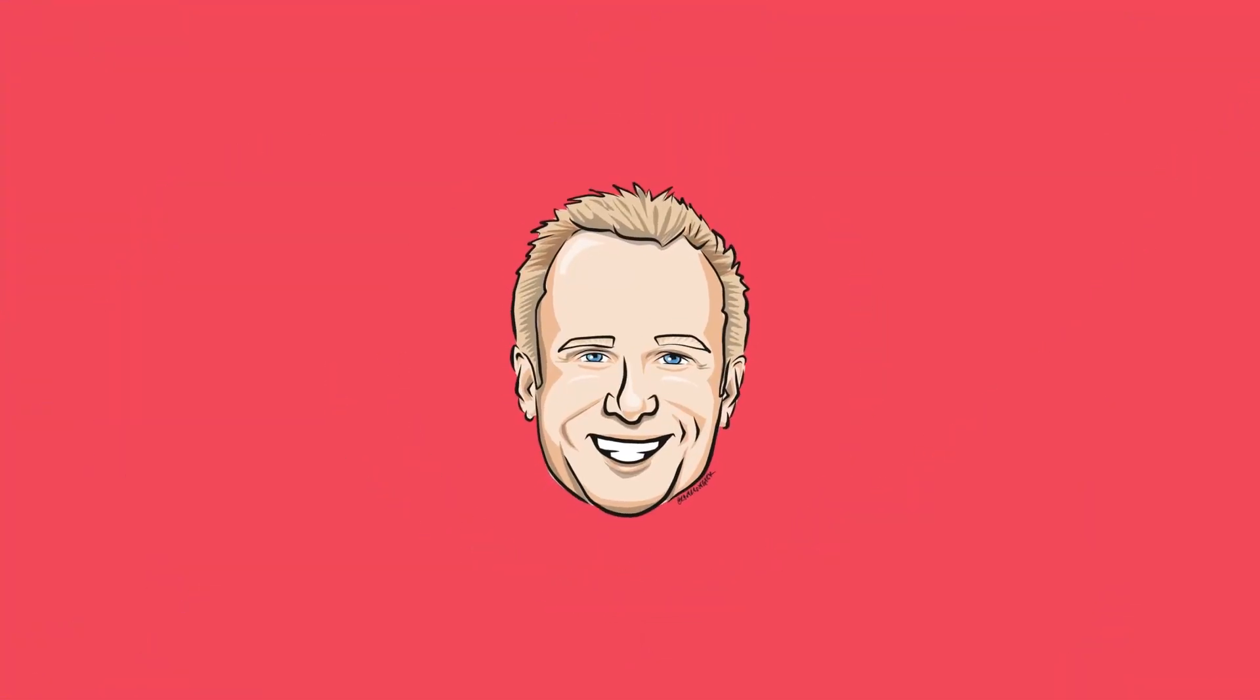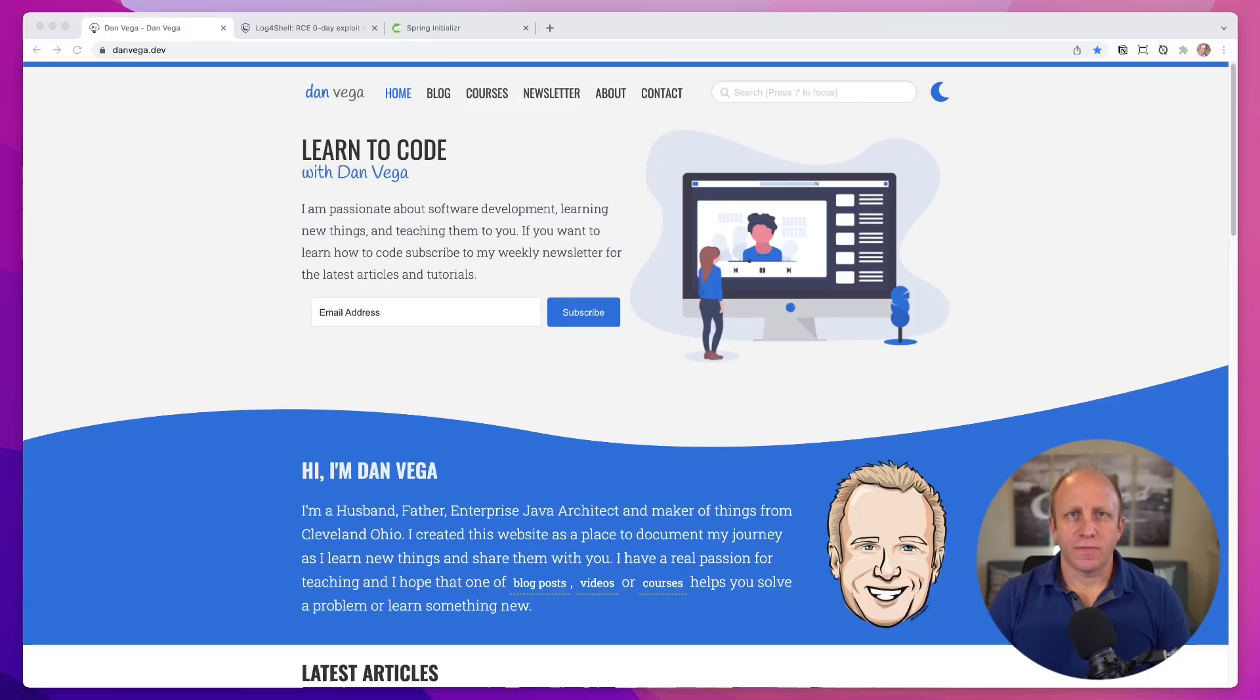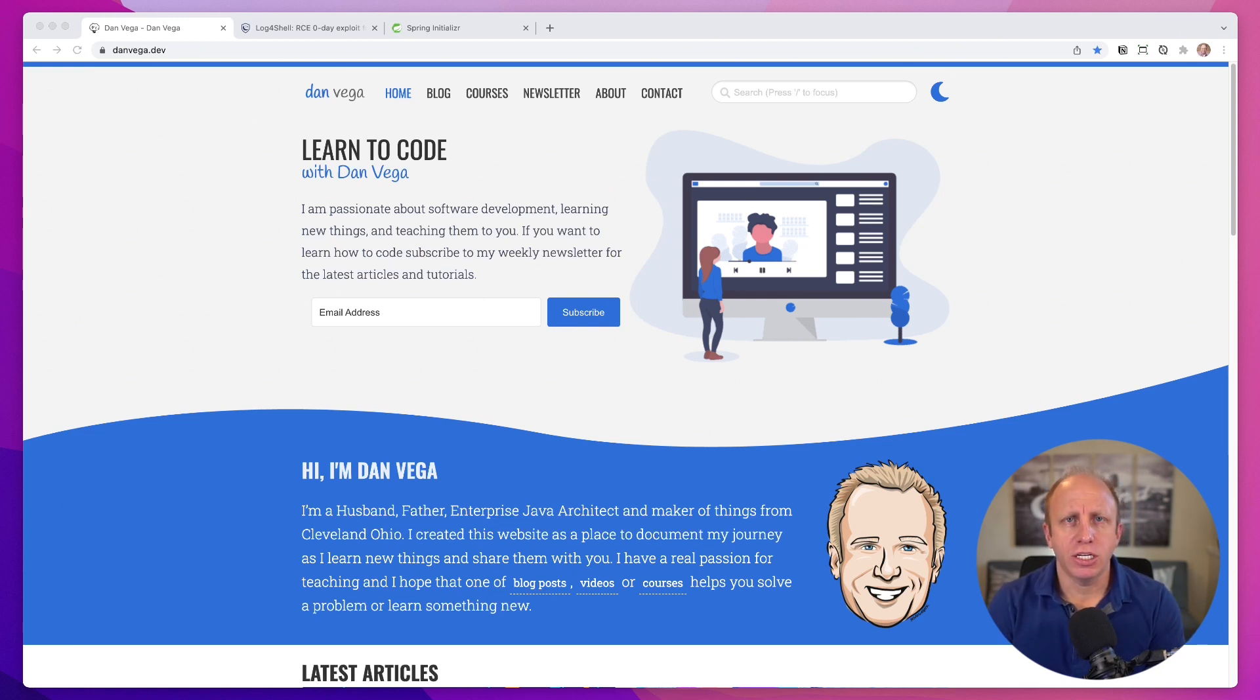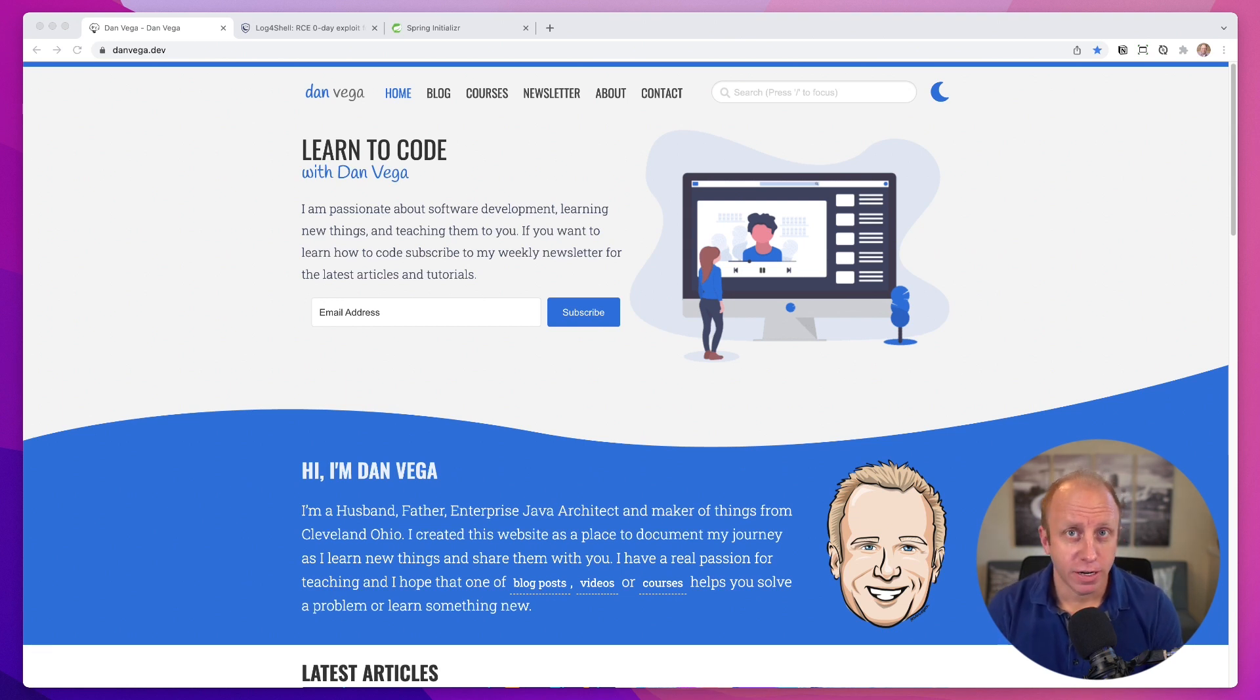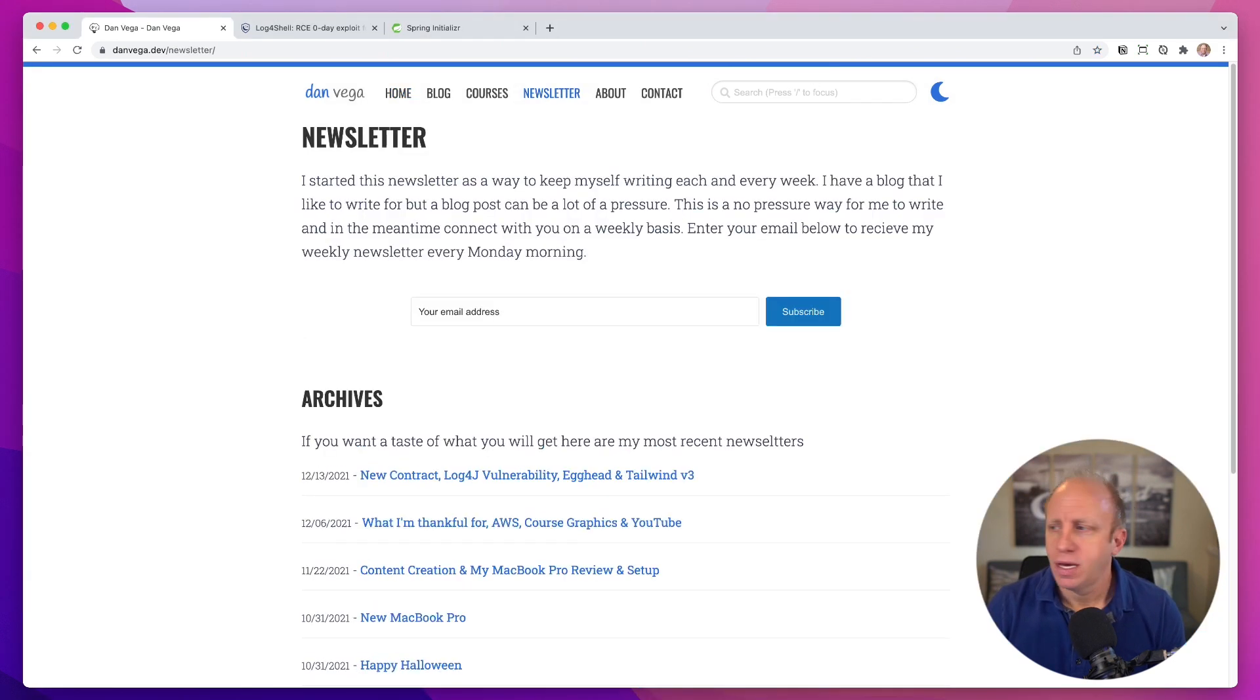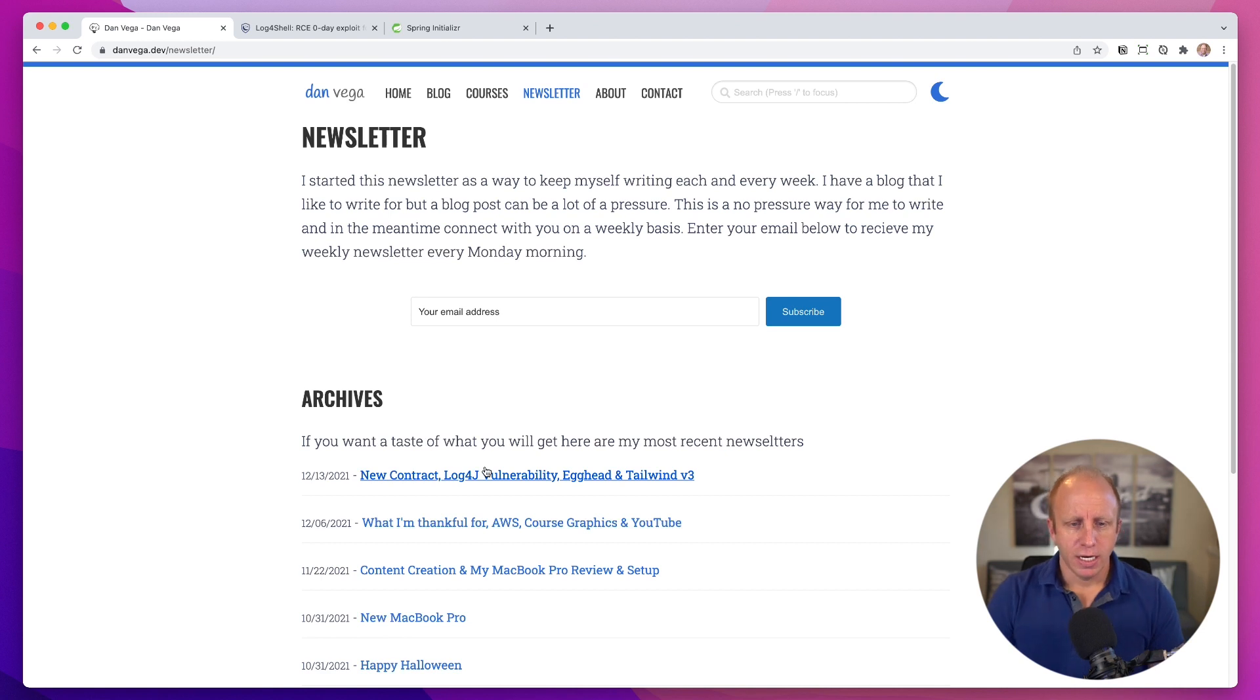What's up, friends? My name is Dan Vega, and if you're new around here, I run the website danvega.dev. I just released a new edition of my newsletter, which, by the way, if you're not subscribed, what are you waiting for? You can do so right here on the home page. You can even come over to newsletter and see some of the archives. Here's that one I was just talking about, the log4j vulnerability.